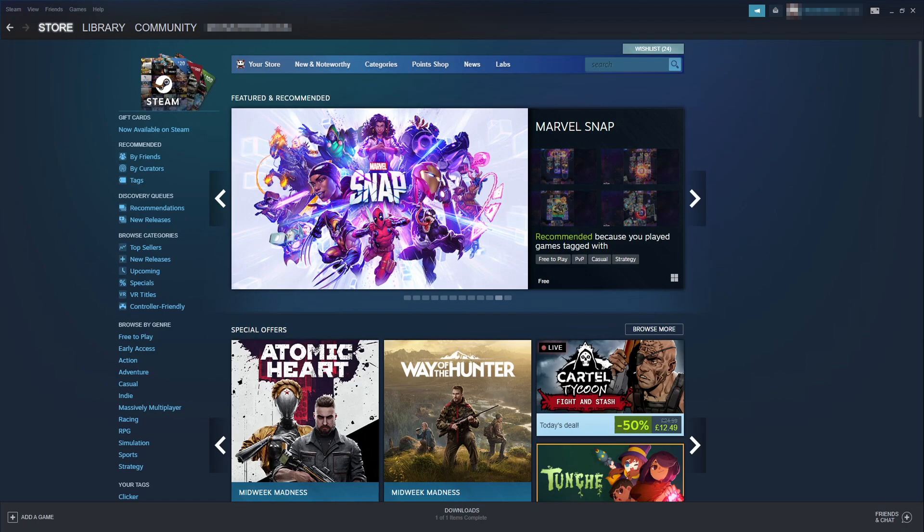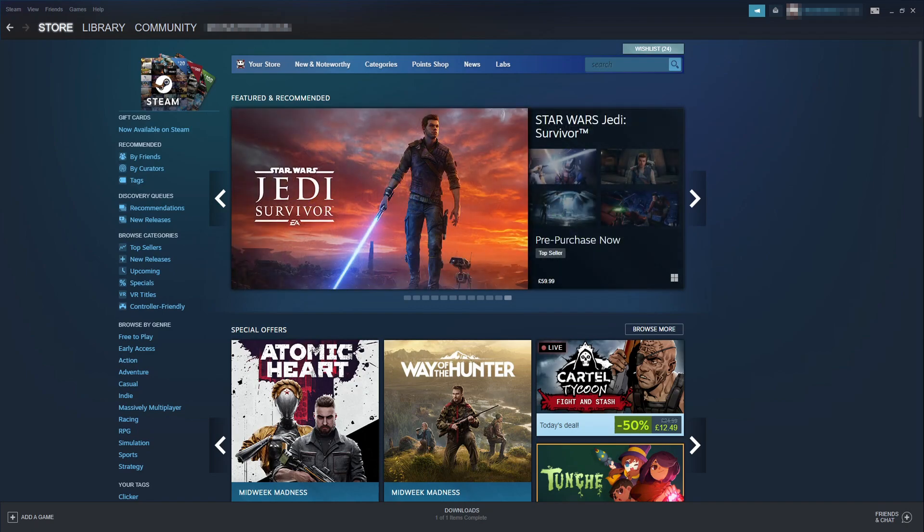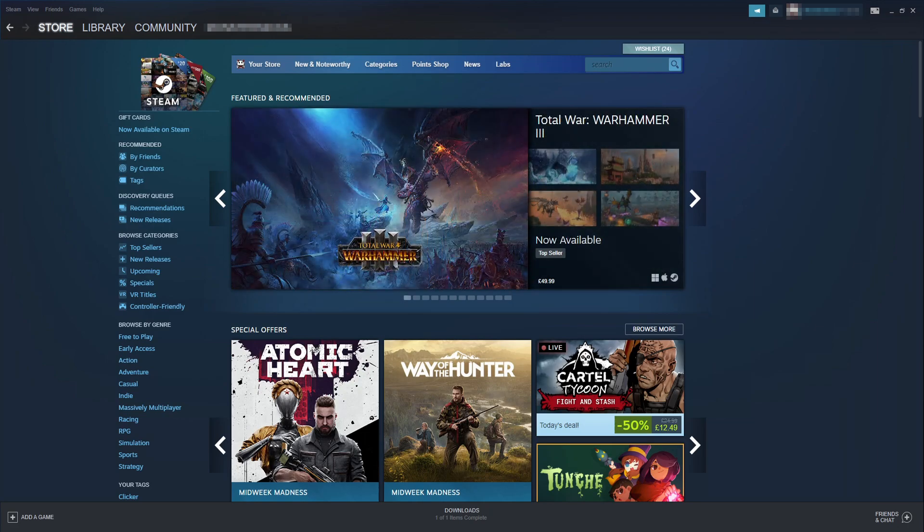Do you want to add Fortnite to Steam and then be able to launch Fortnite from the Steam client and chat to your friends? Well this is exactly how you can do that.